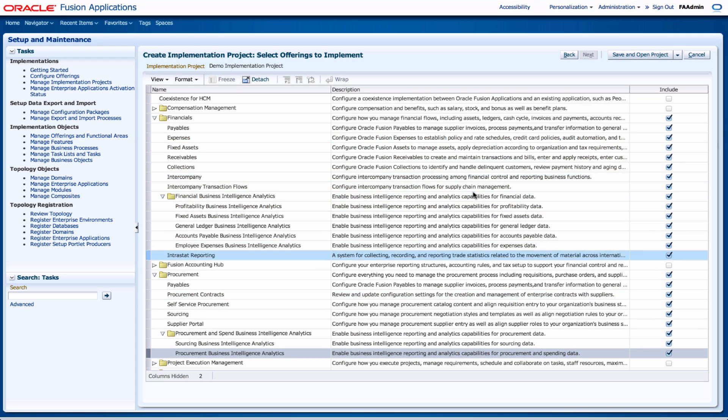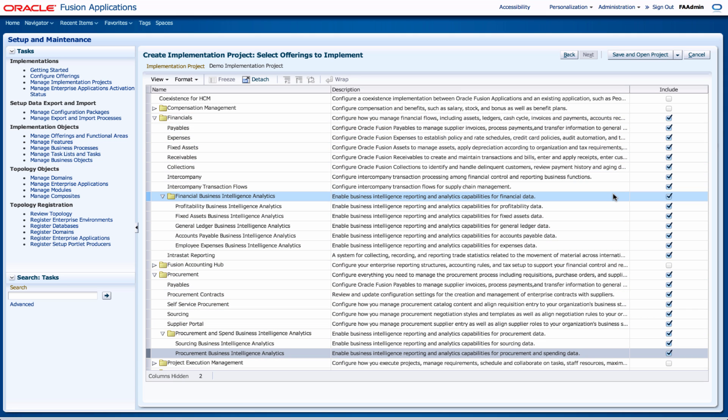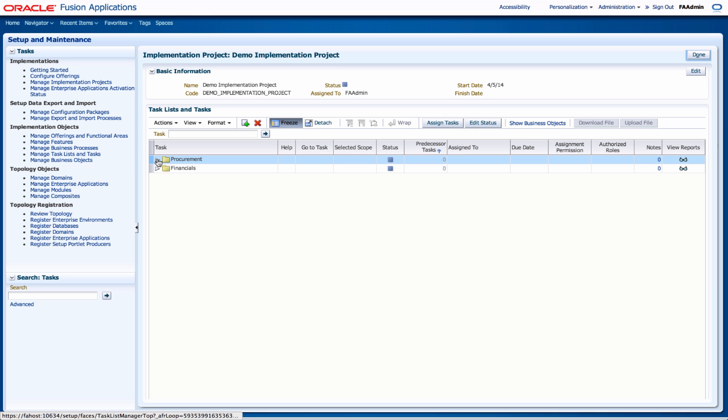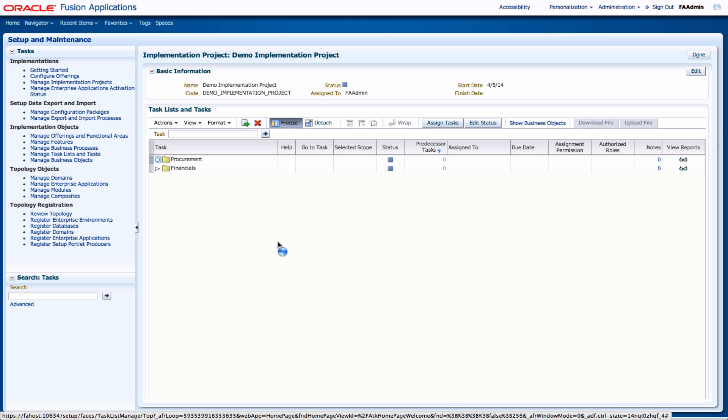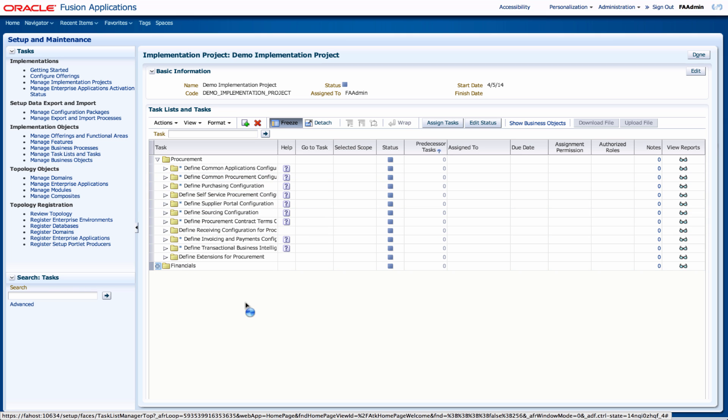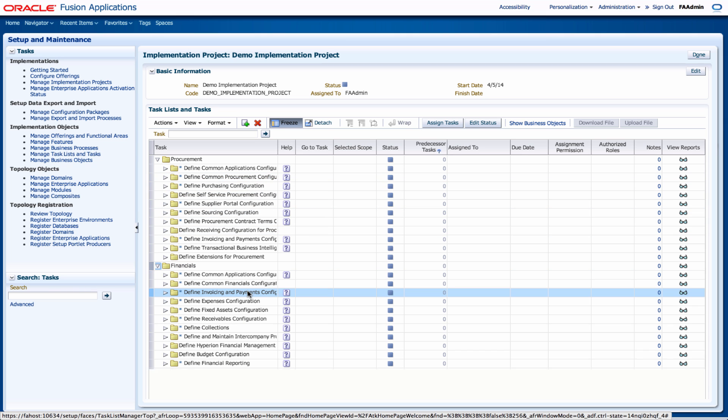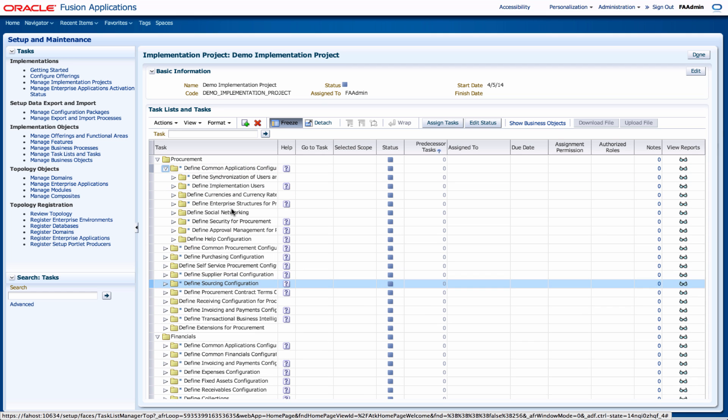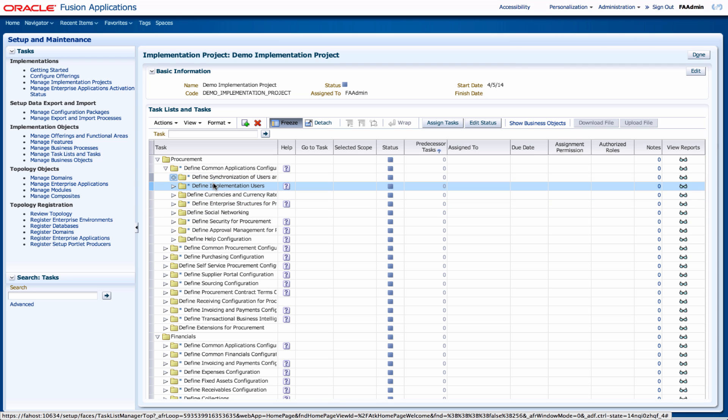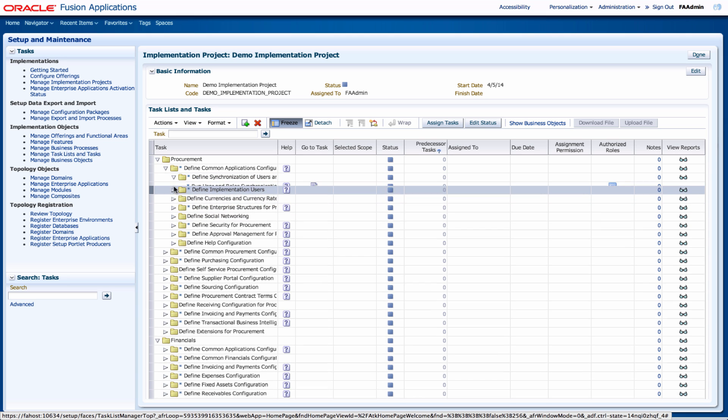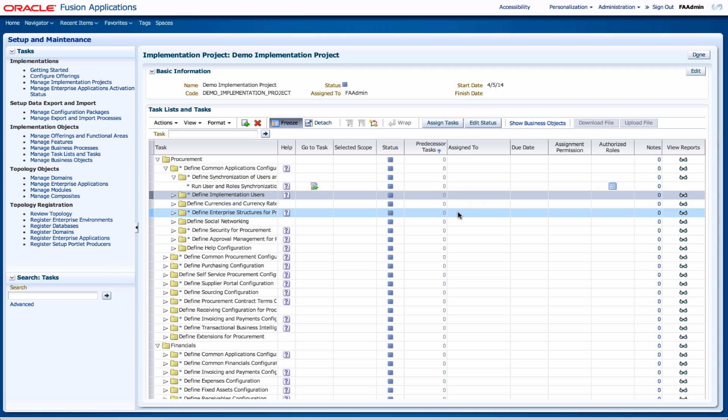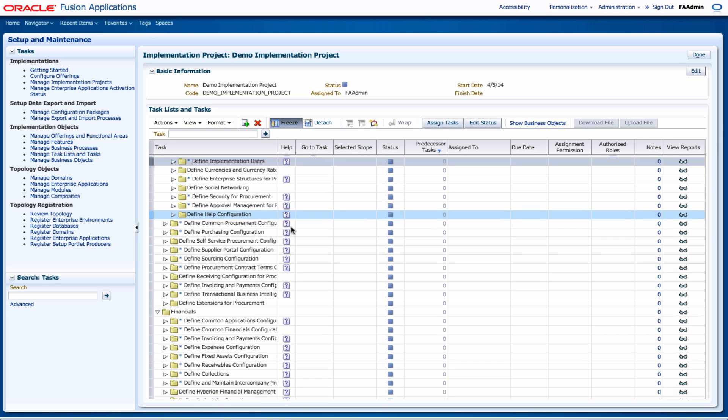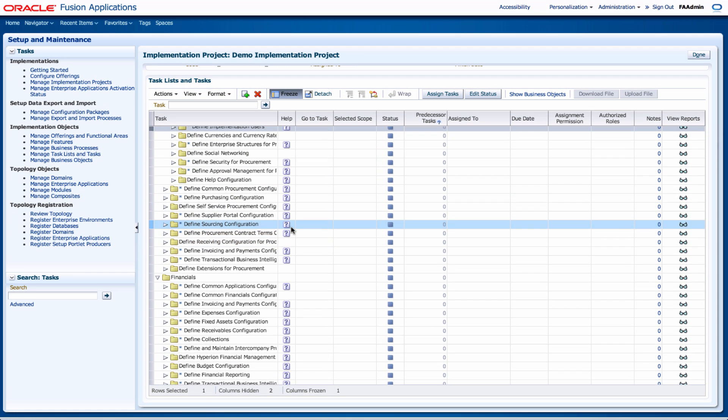So once I've selected all the areas that I want to include in my project, then I'll click on save and open the project. So these are my auto-generated tasks. So let's just expand just to see some of the tasks that have been created for us. So you can see all the tasks there. The tasks are also further broken down into further sub-tasks. You can also from here assign tasks if you have more than one user, but I'm going to assign everything to myself because I'll be creating the demo implementation project.